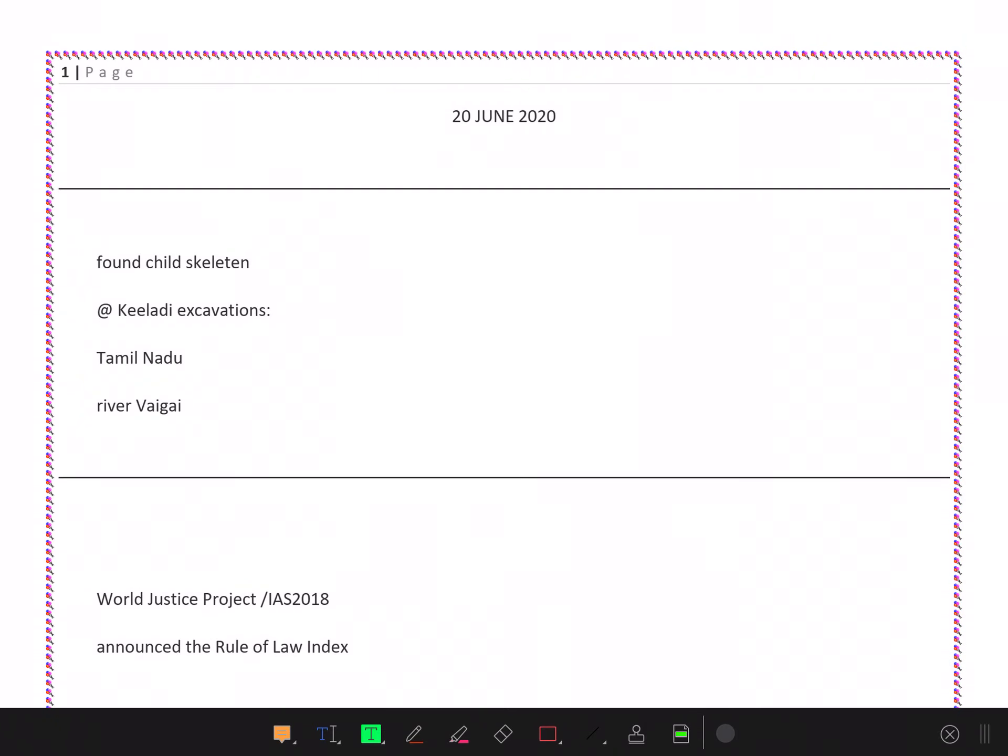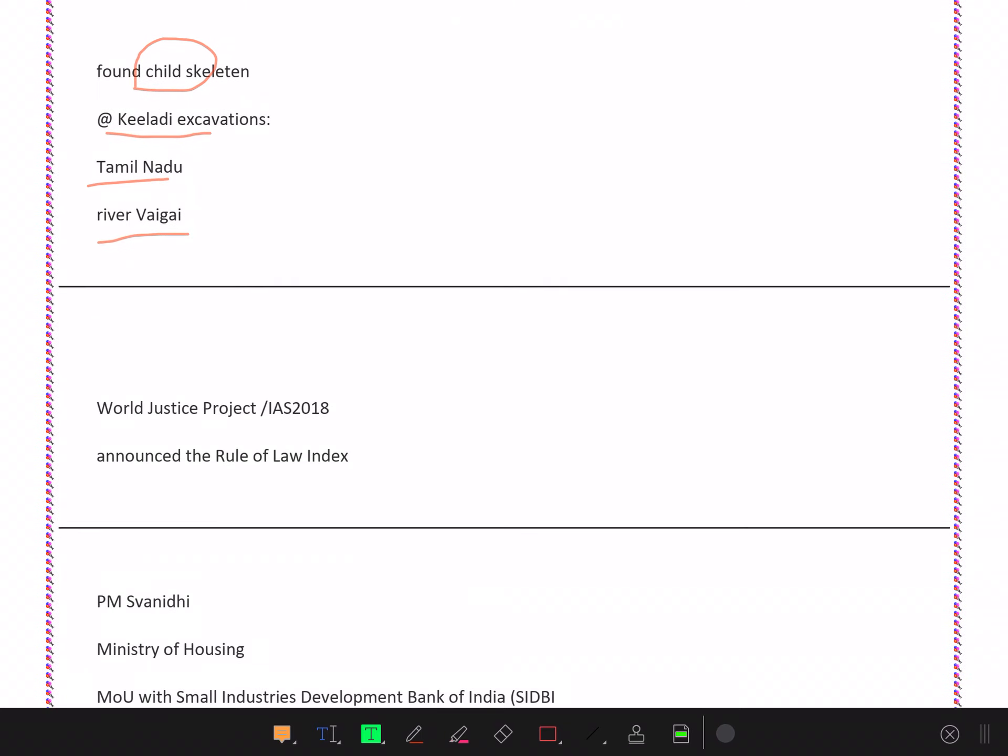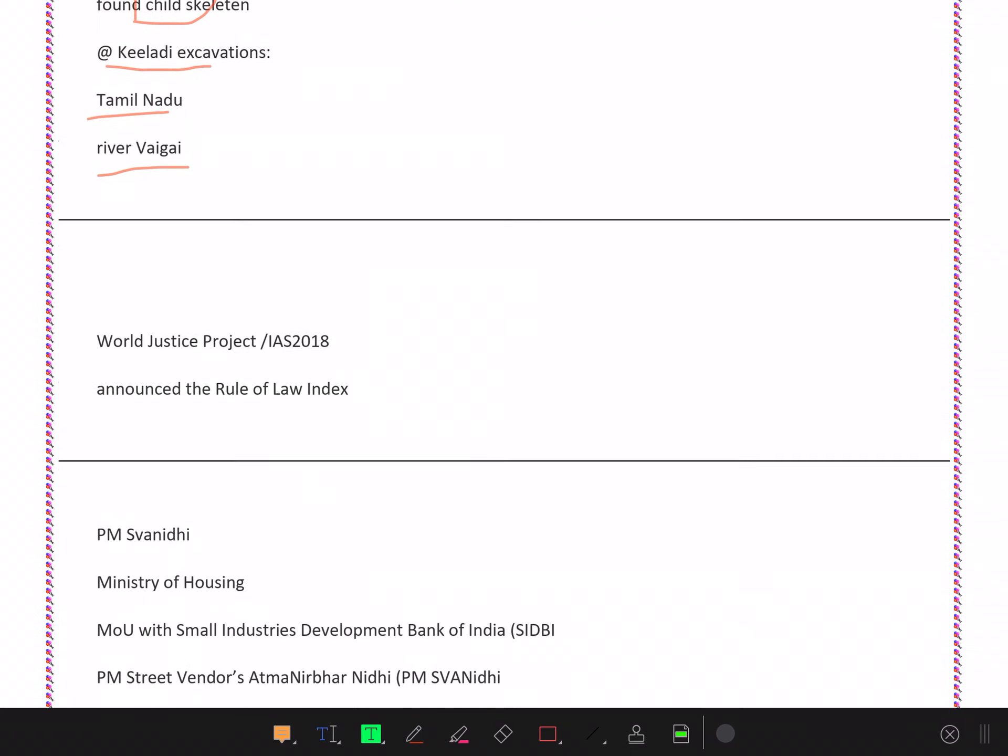Okay, so let's talk about the 20th of June important current affairs. There are some small children's skeletons found at Keeladi excavations in Tamil Nadu near the Vaigai river. This is a very old thing.